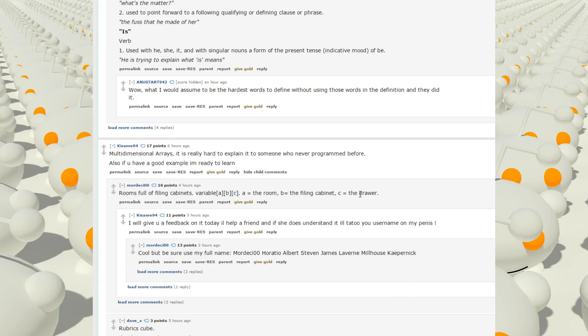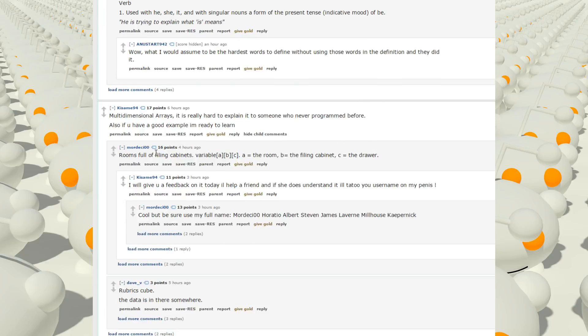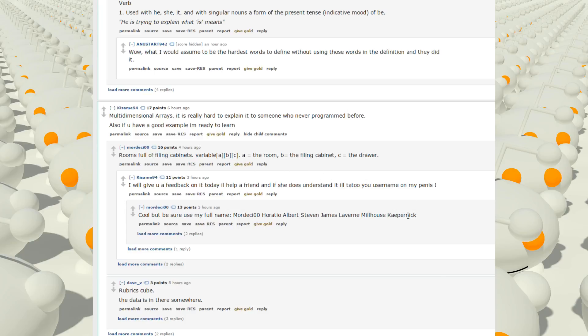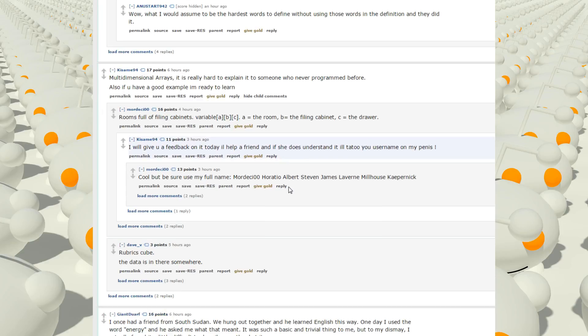Multidimensional arrays. It is really hard to explain it to someone who never programmed before. Also, if you have a good example, I'm ready to learn. Rooms full of filing cabinets. Variable A, B, Z. A, the room. B, the filing cabinet. C, the drawers. I will give you feedback on it today. I'll help a friend, and if she does understand it, I'll tattoo your username on my penis. Because of a really dumb friend. Cool, but make sure to use my full name.